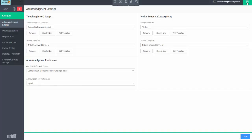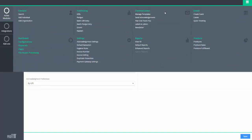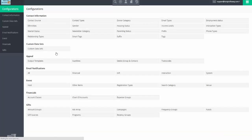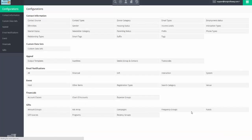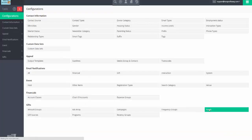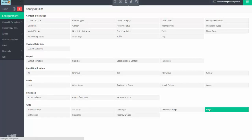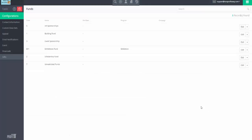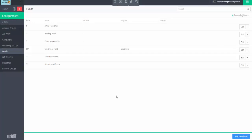From here, when you create your funds, under configuration, gifts, funds, you can override that default on a per fund basis. So, you may have a default thank you letter that you have for the entire system, but say for example, maybe your building fund has a different thank you letter.